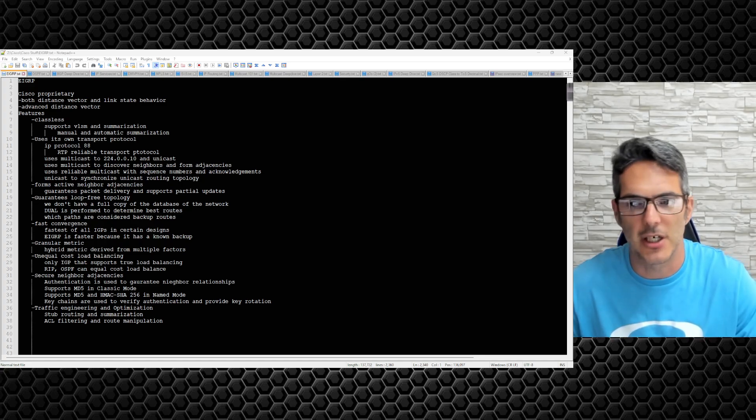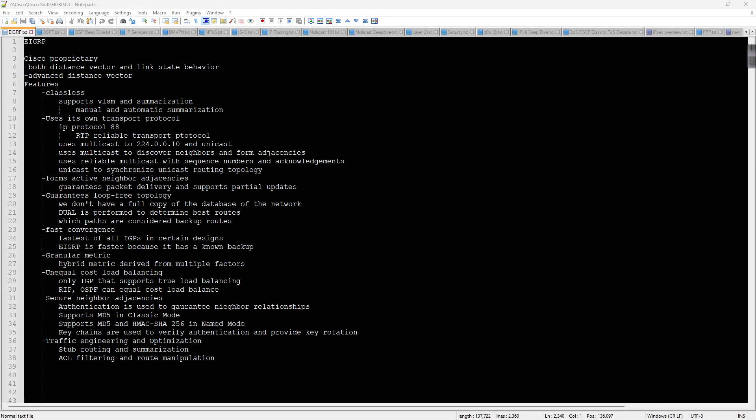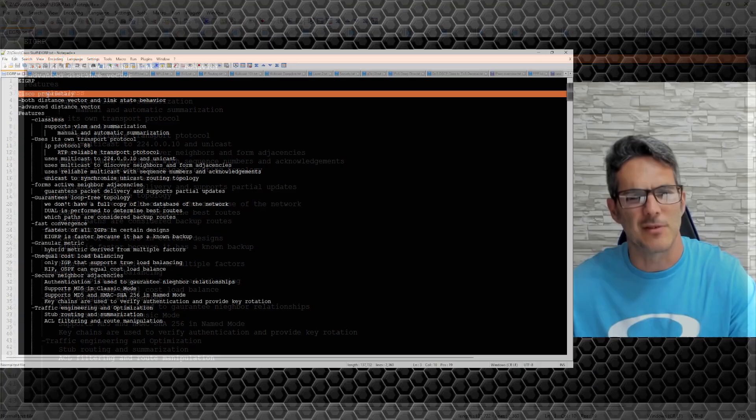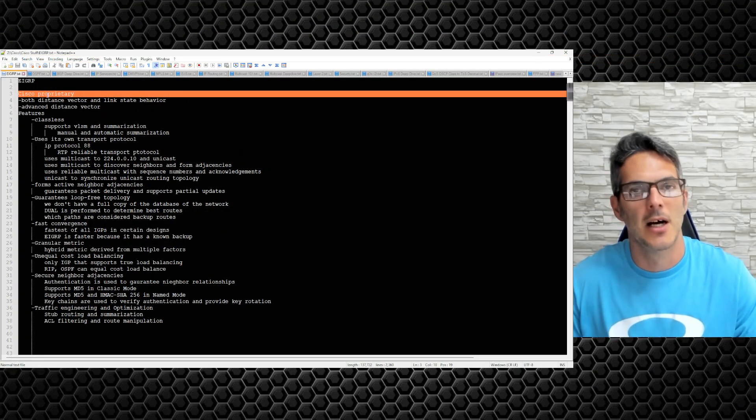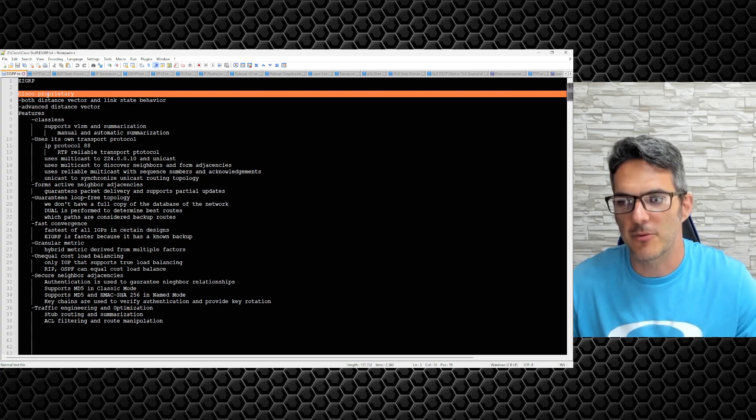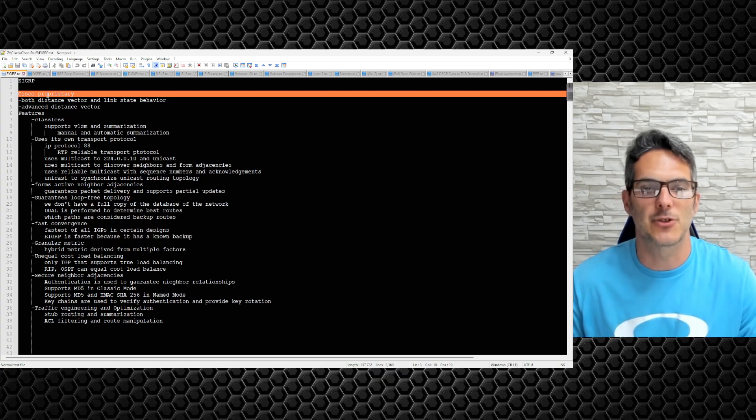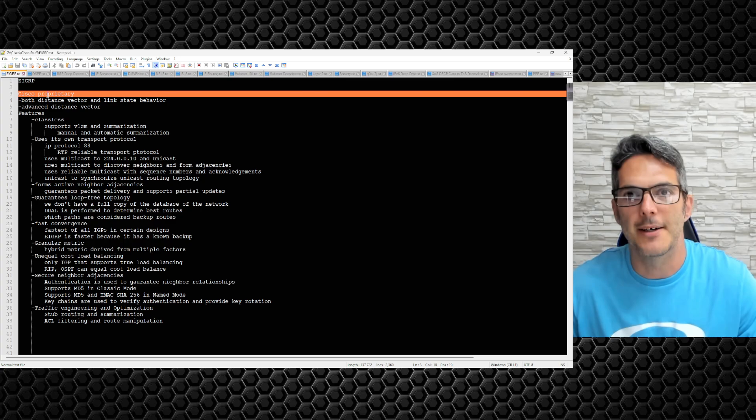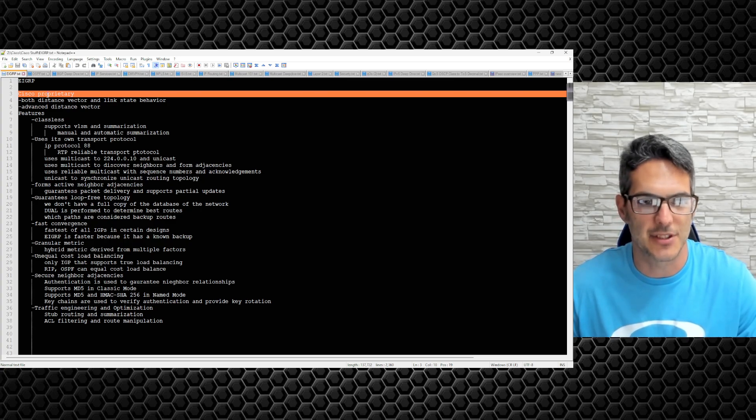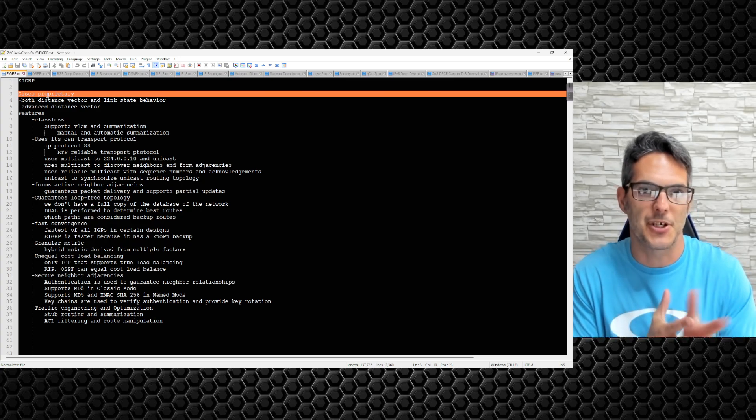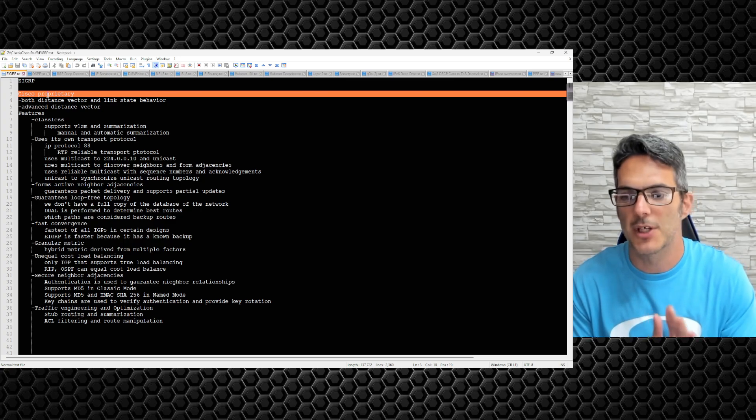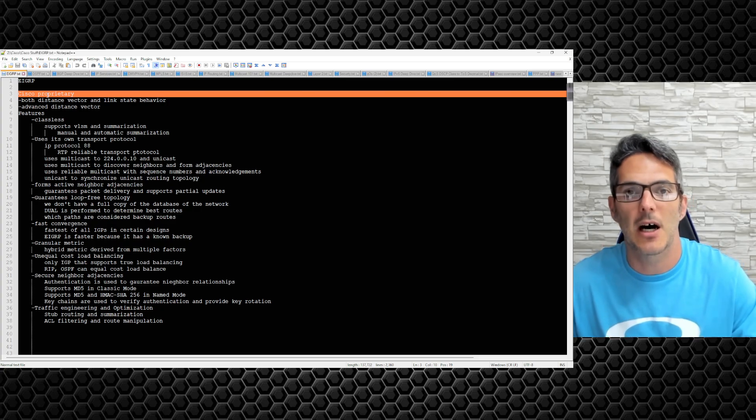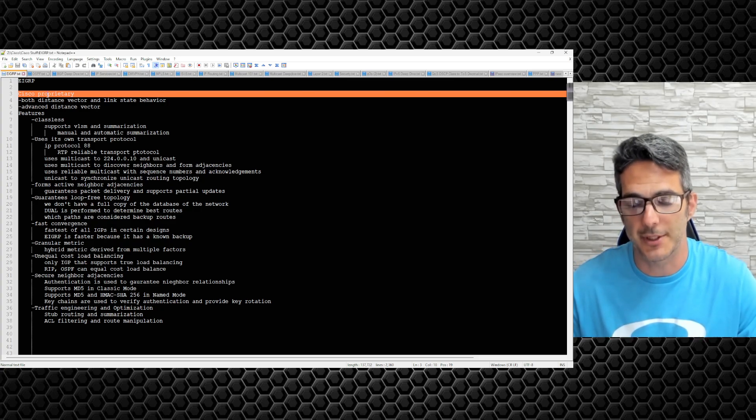So EIGRP, Cisco proprietary. Oh is it? Is it now? I forget when they did this, it's been several years from what I can remember. EIGRP is no longer Cisco proprietary, but in the grand scheme of things it technically is still. It's been opened up, certain aspects of EIGRP are supported in other platforms.